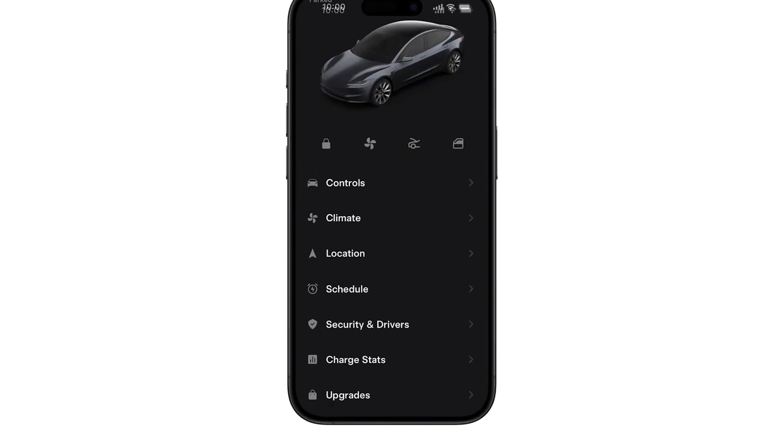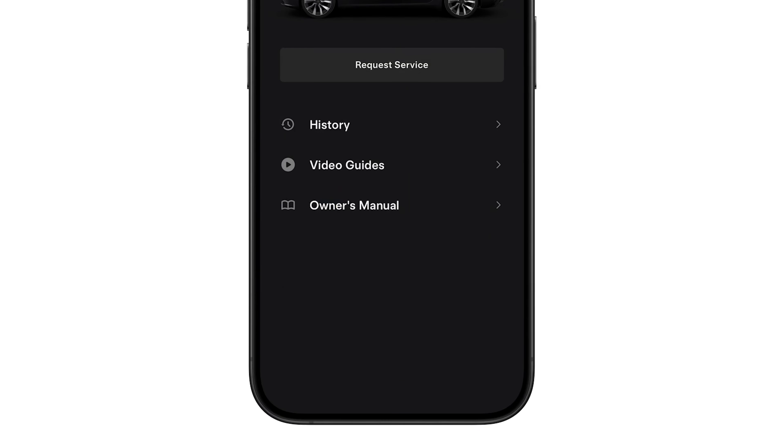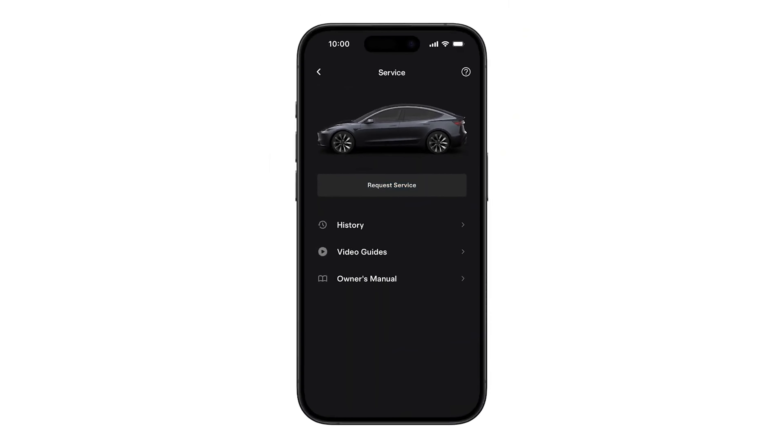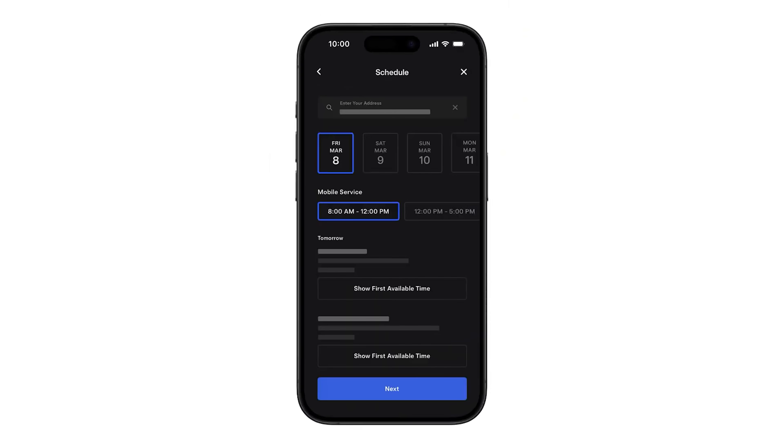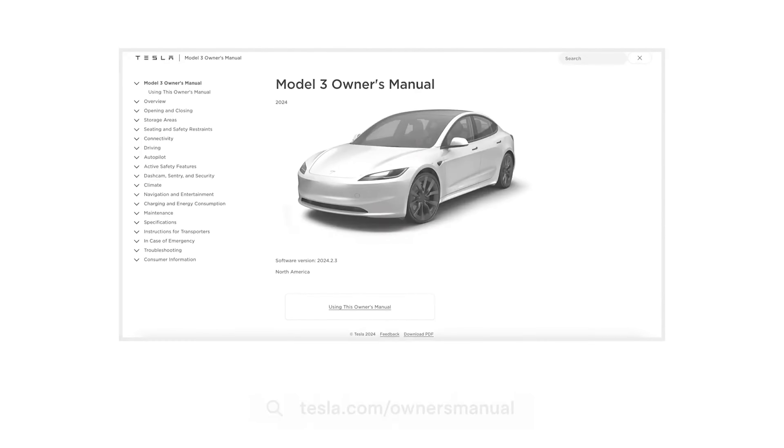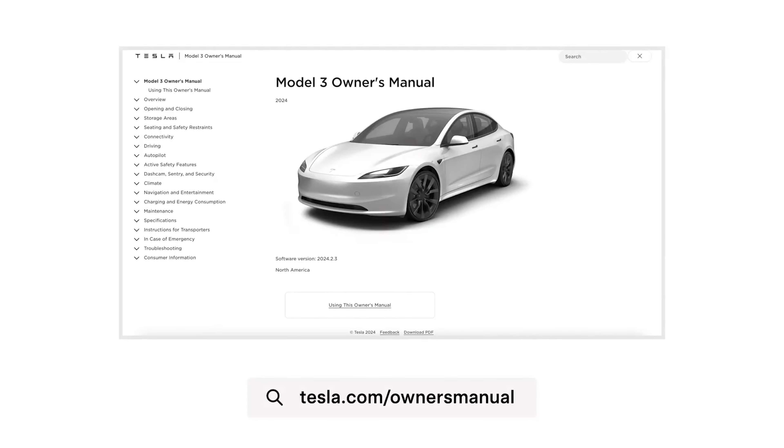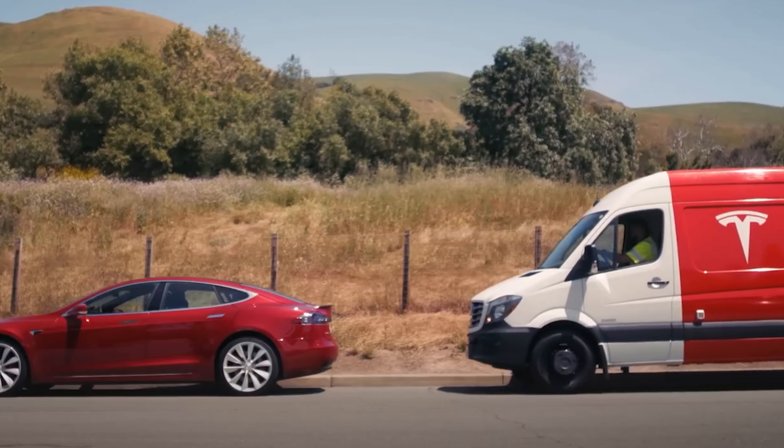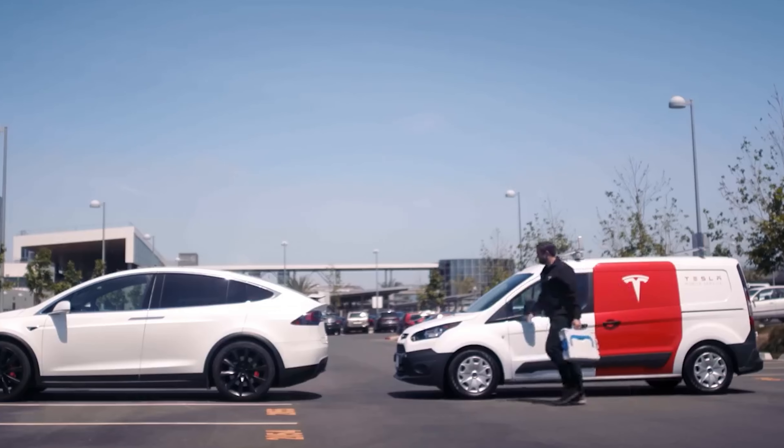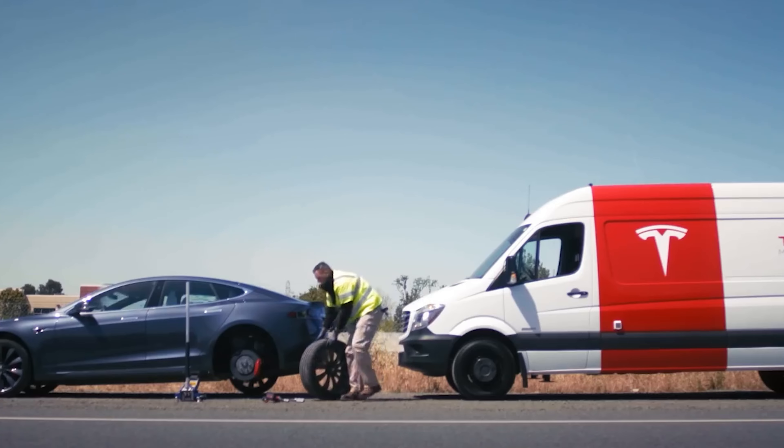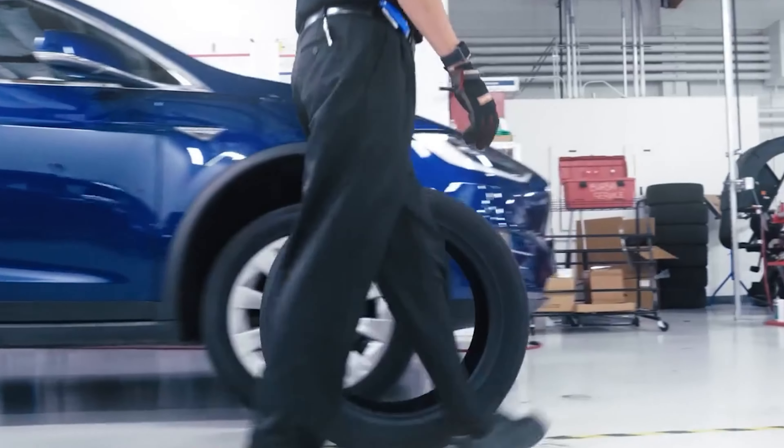Next up is the service menu. Here, you can request service if anything goes wrong with your Tesla. You can also check out video guides and read the owner's manual. When you request service from the app, you can choose your topic, describe your issue, add pictures, and submit the request. A Tesla service team member will reply to you through the app to collect further details and diagnose your car remotely. If the issue can't be fixed remotely, you can choose a date for the service. Depending on the issue, the service advisor can come directly to your house to fix it on site, free of charge, as long as it's under warranty.